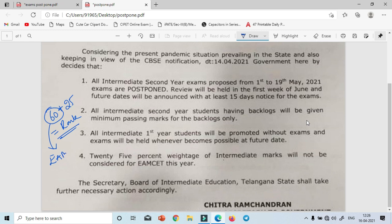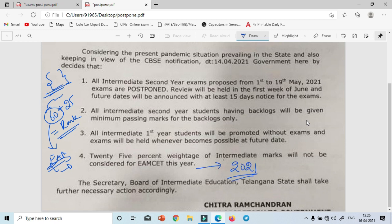This year, rank will be determined solely based on your EAMCET examination marks. Earlier, intermediate marks in Maths, Physics, Chemistry (for MPC group) or Botany, Zoology, Physics, Chemistry (for BiPC group) were added to your EAMCET score to calculate rank. But this year that is not applicable — this change is only for 2021. So if you are writing EAMCET 2021, your rank will be based solely on EAMCET marks.